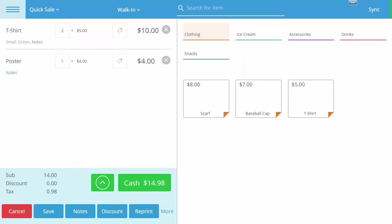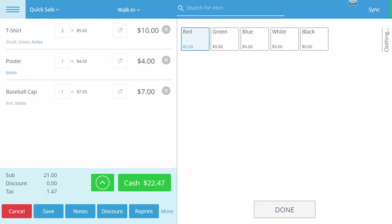First we will add the item baseball cap to an existing order in the shopping cart. The cap is priced at $7.